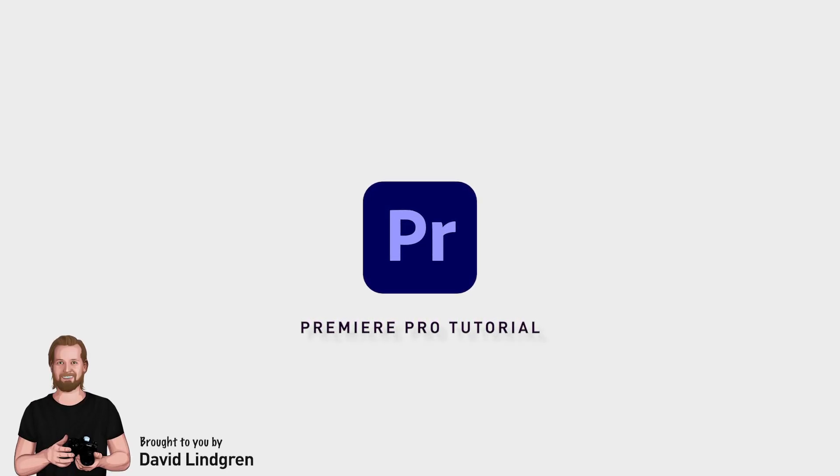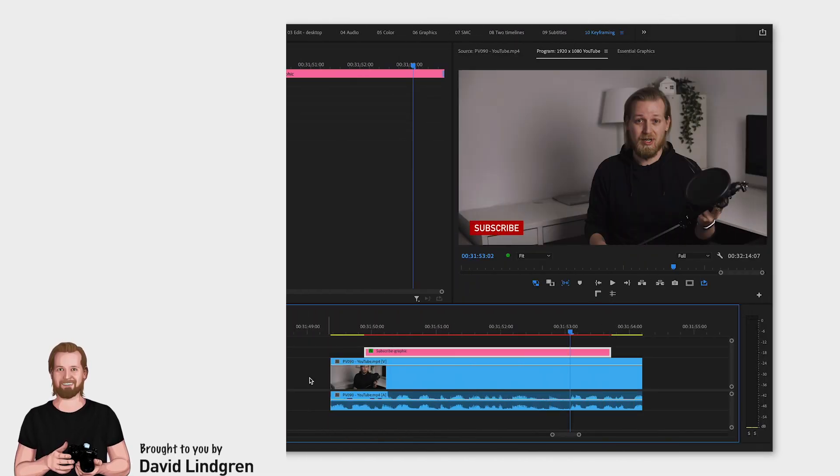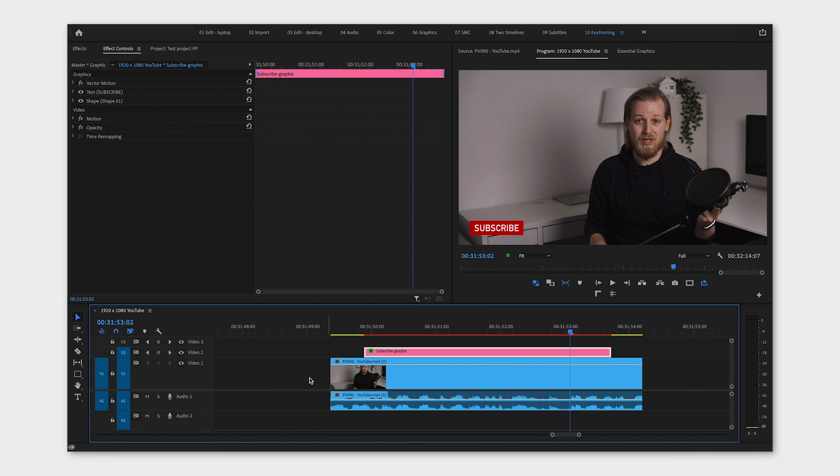If you want to create a motion inside Premiere Pro, you can do this with something called keyframes. I'm going to show you how you can make this motion more smooth.